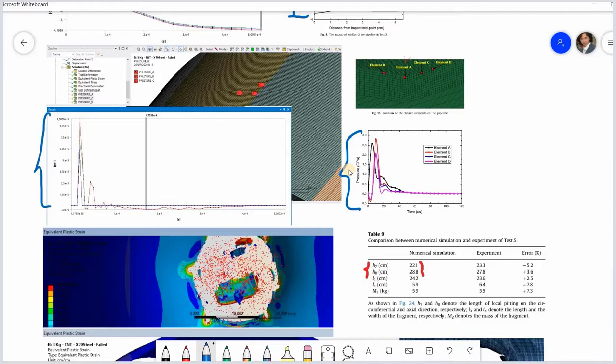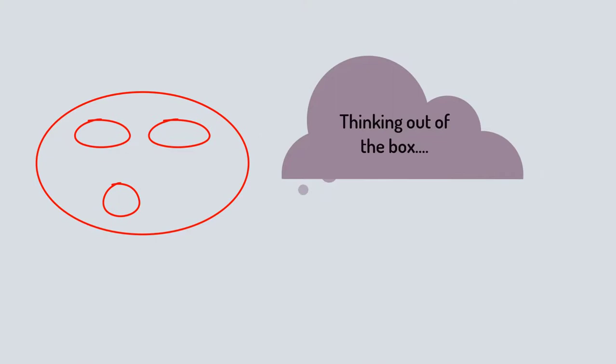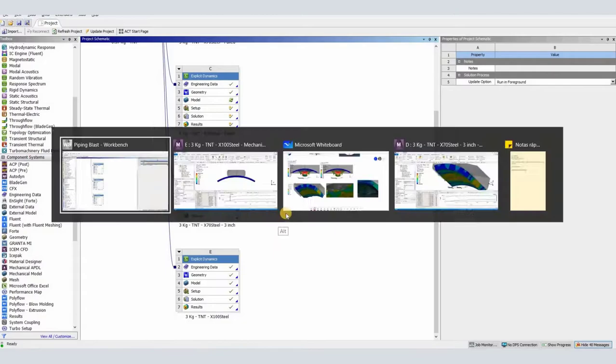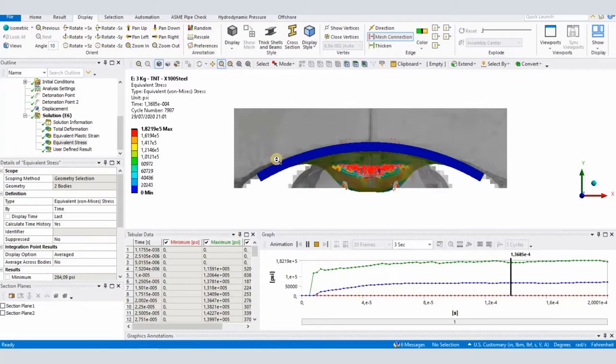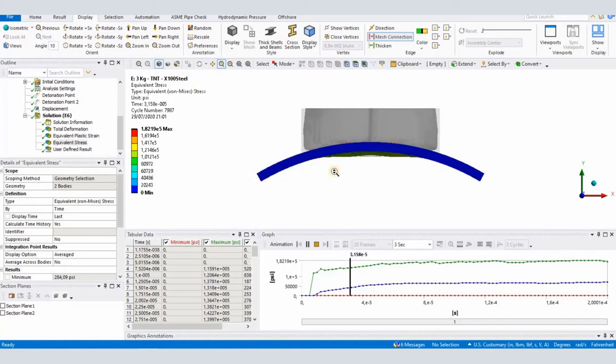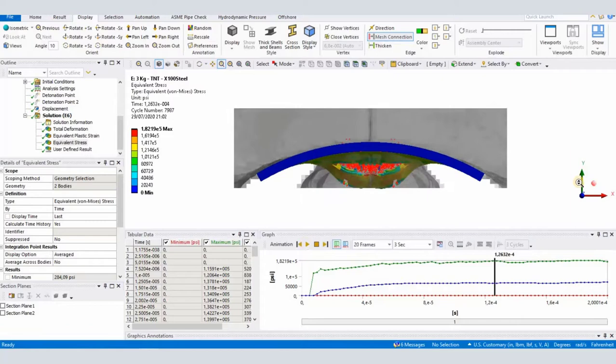Finally, we will see two additional simulations that were not part of the original publication. The first one related to an increase in the yield strength of the material, specifically 100 KSI. Here we can see how the failure mode behaves plastically, and if we do a top view, we can see the tearing of the material, the cracks path, and the section detachment.